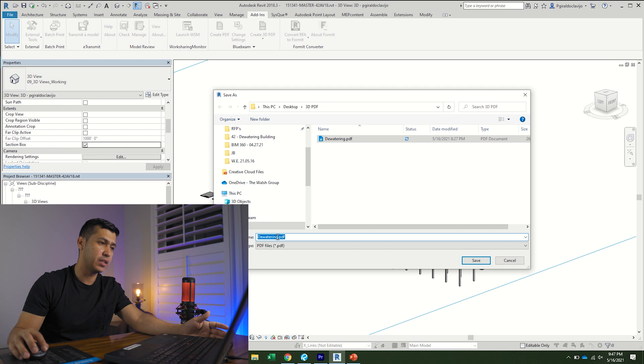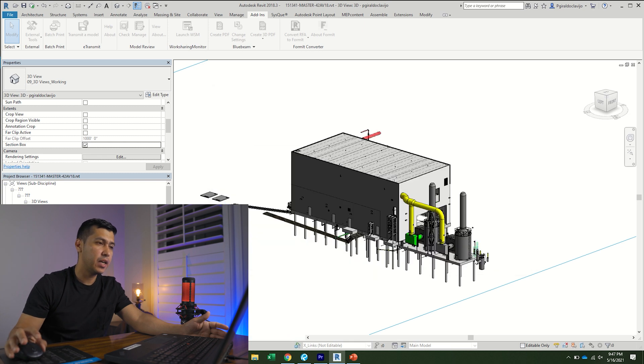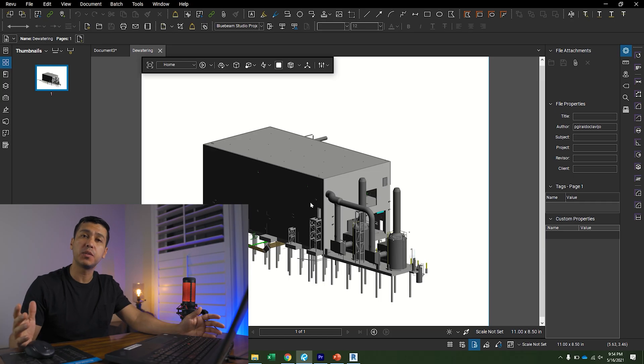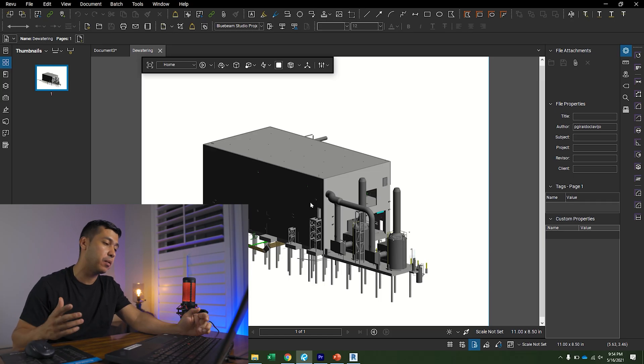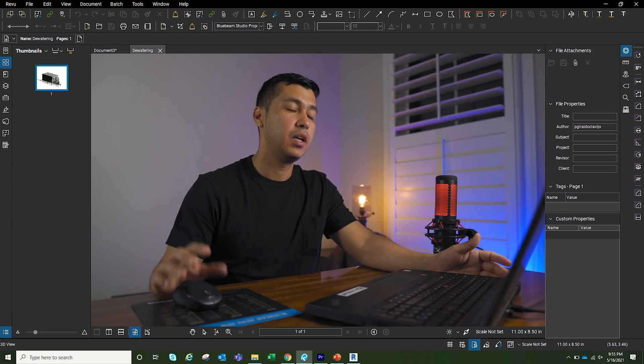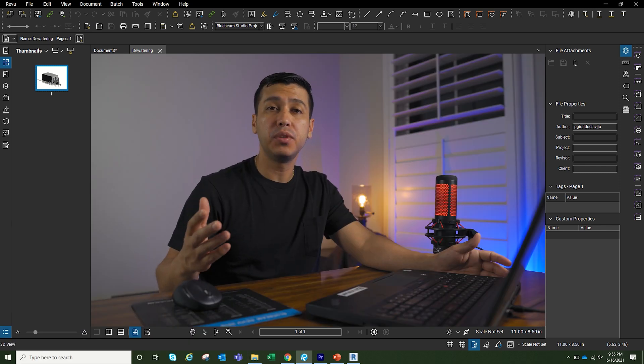I'm just going to save it on my desktop, click save. It's going to take a second to export. Once it's done, we're going to look at it in Bluebeam. Now once it's done exporting, we're going to open up the PDF and this is pretty much what it looks like.